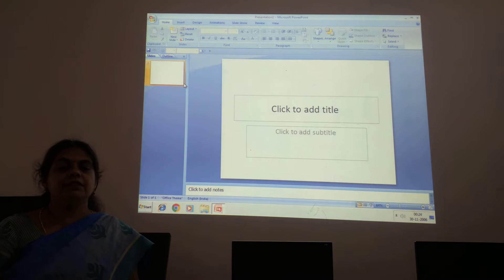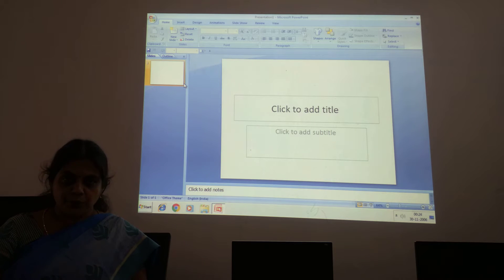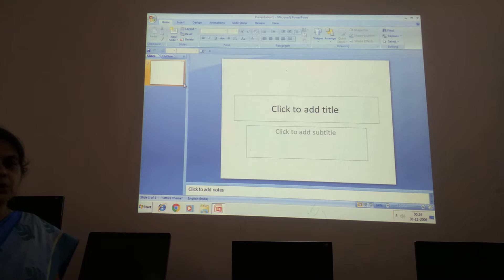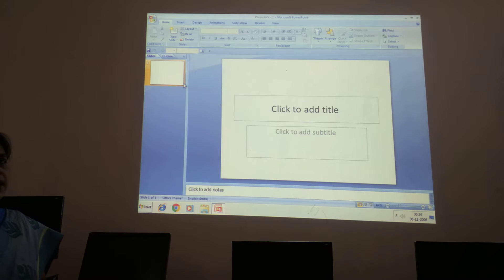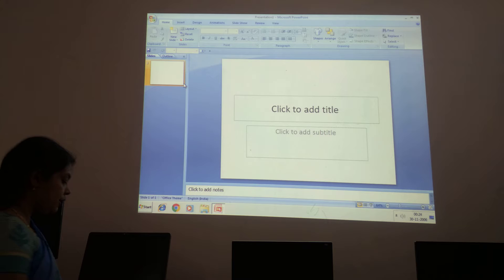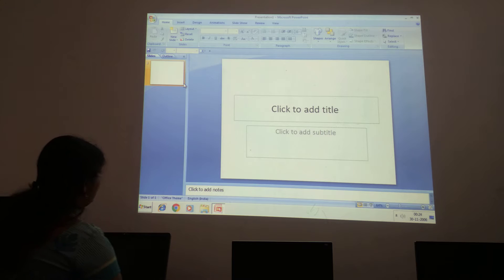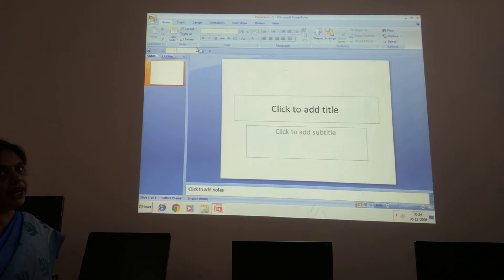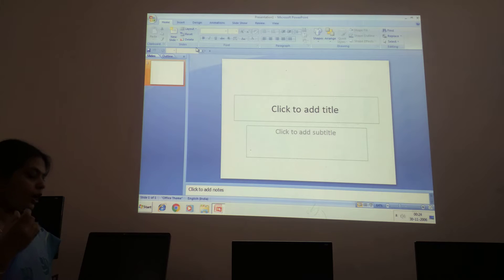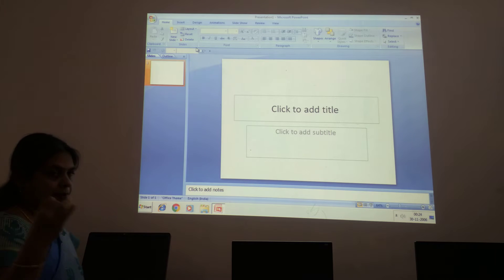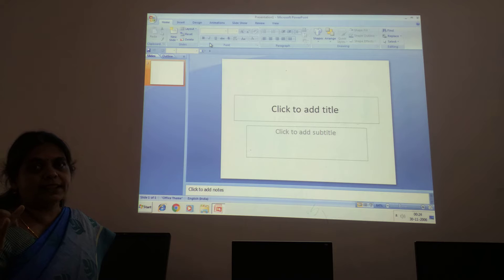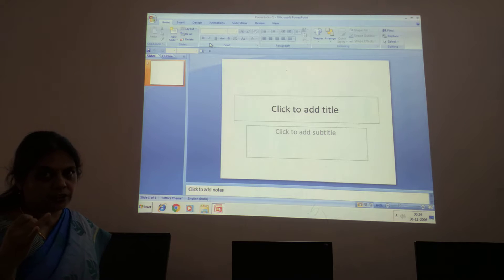Good morning children. Welcome to class 5 computer. We are looking at the lesson MS PowerPoint 2007. In today's class we will discuss about adding the special effects: one is custom animation, and another one is slide transition.